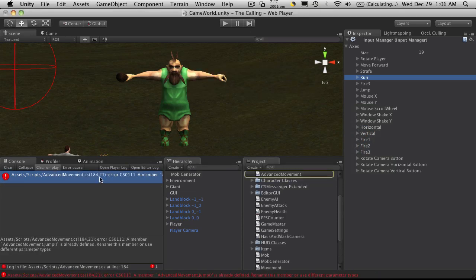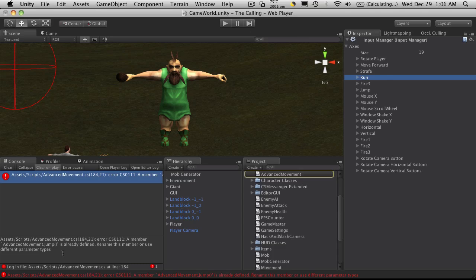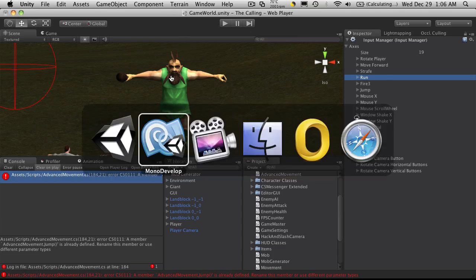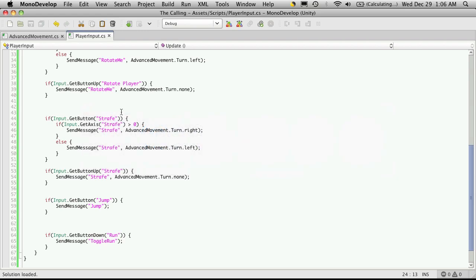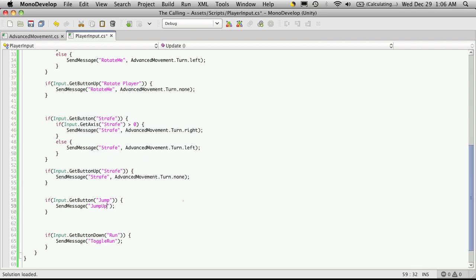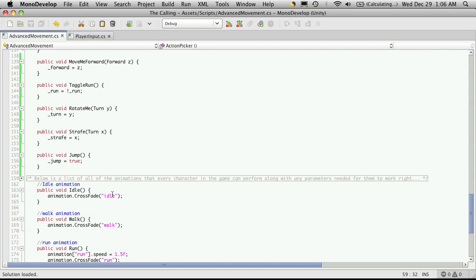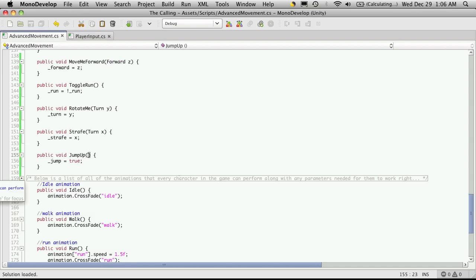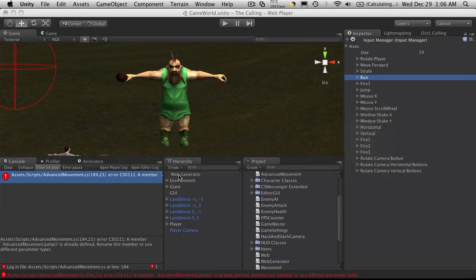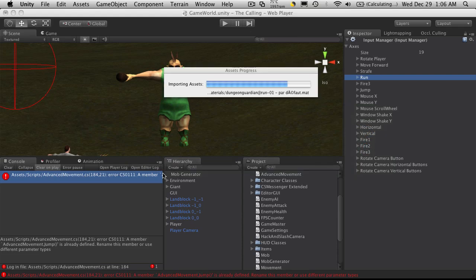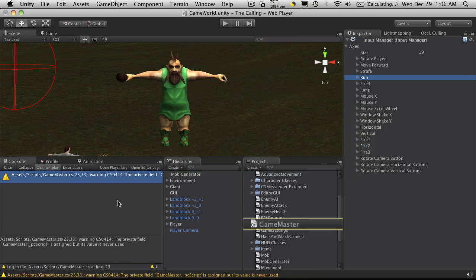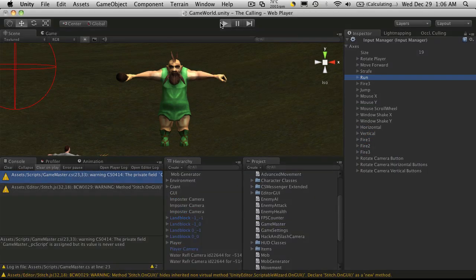We have an error. Okay, so jump is already defined. That's fine. Now we'll just call it jump up. Well, not there though. We're going to call the function itself jump up. And we'll have to change it here. Come back in. That should go away. And it looks like we're good. So let's hit play.